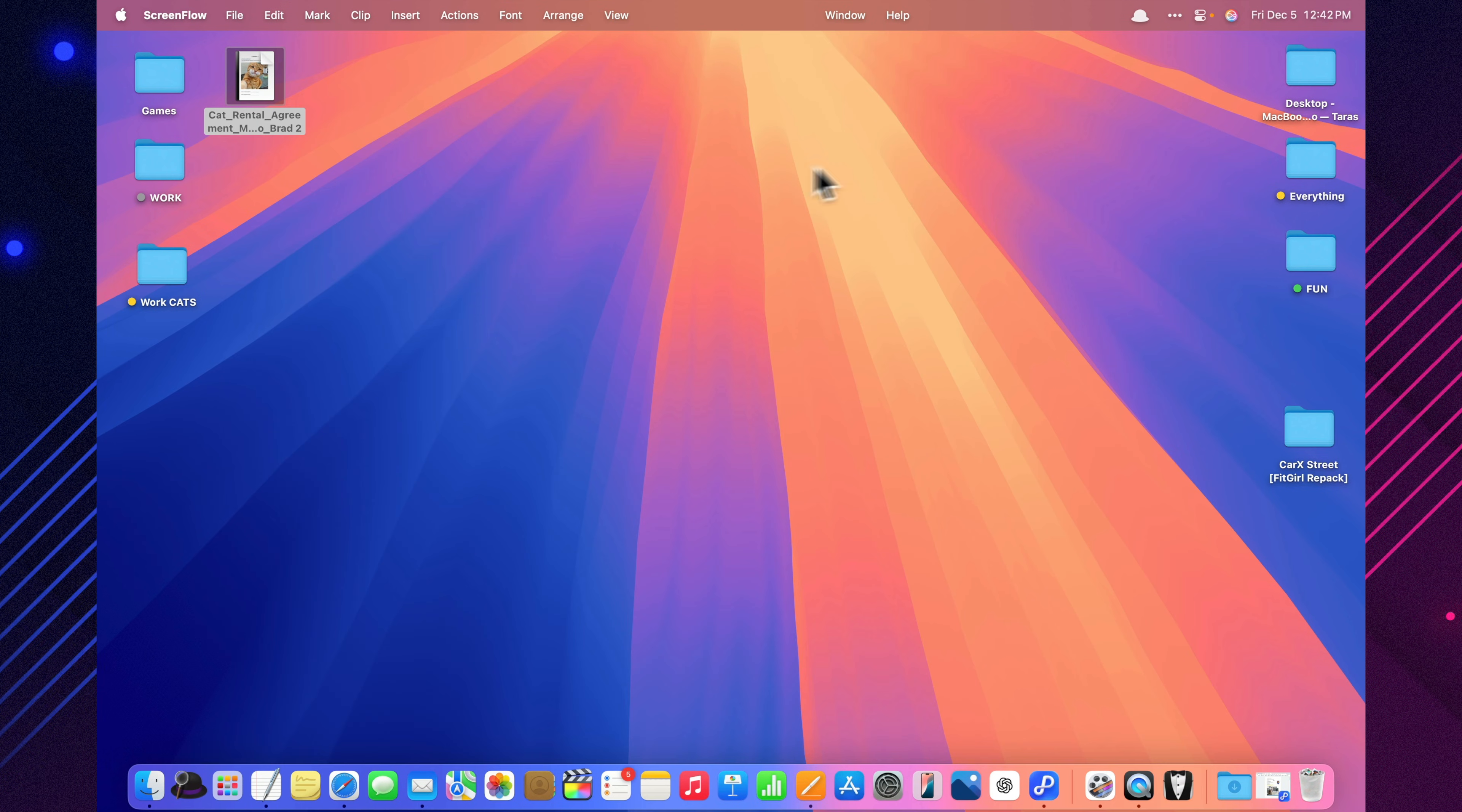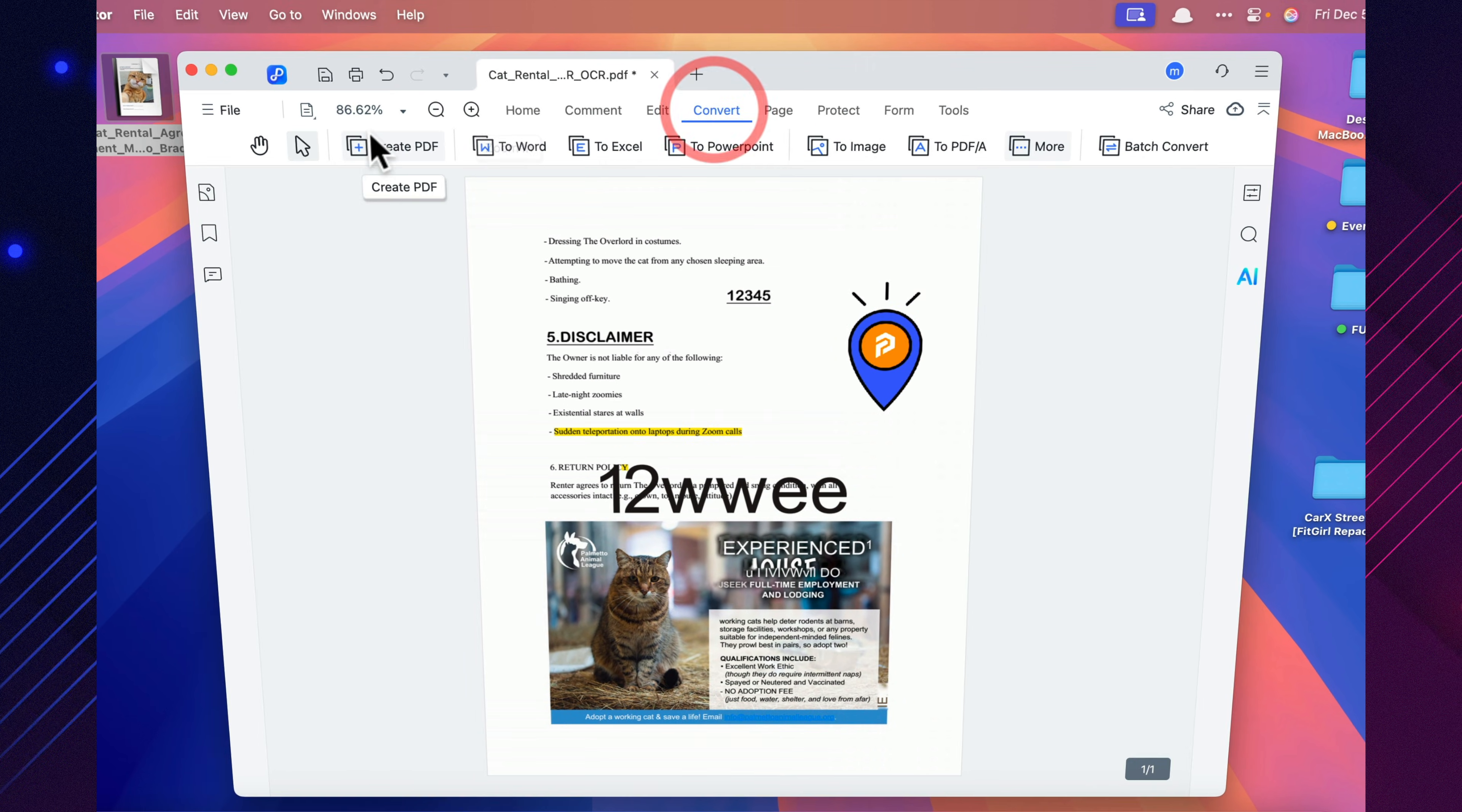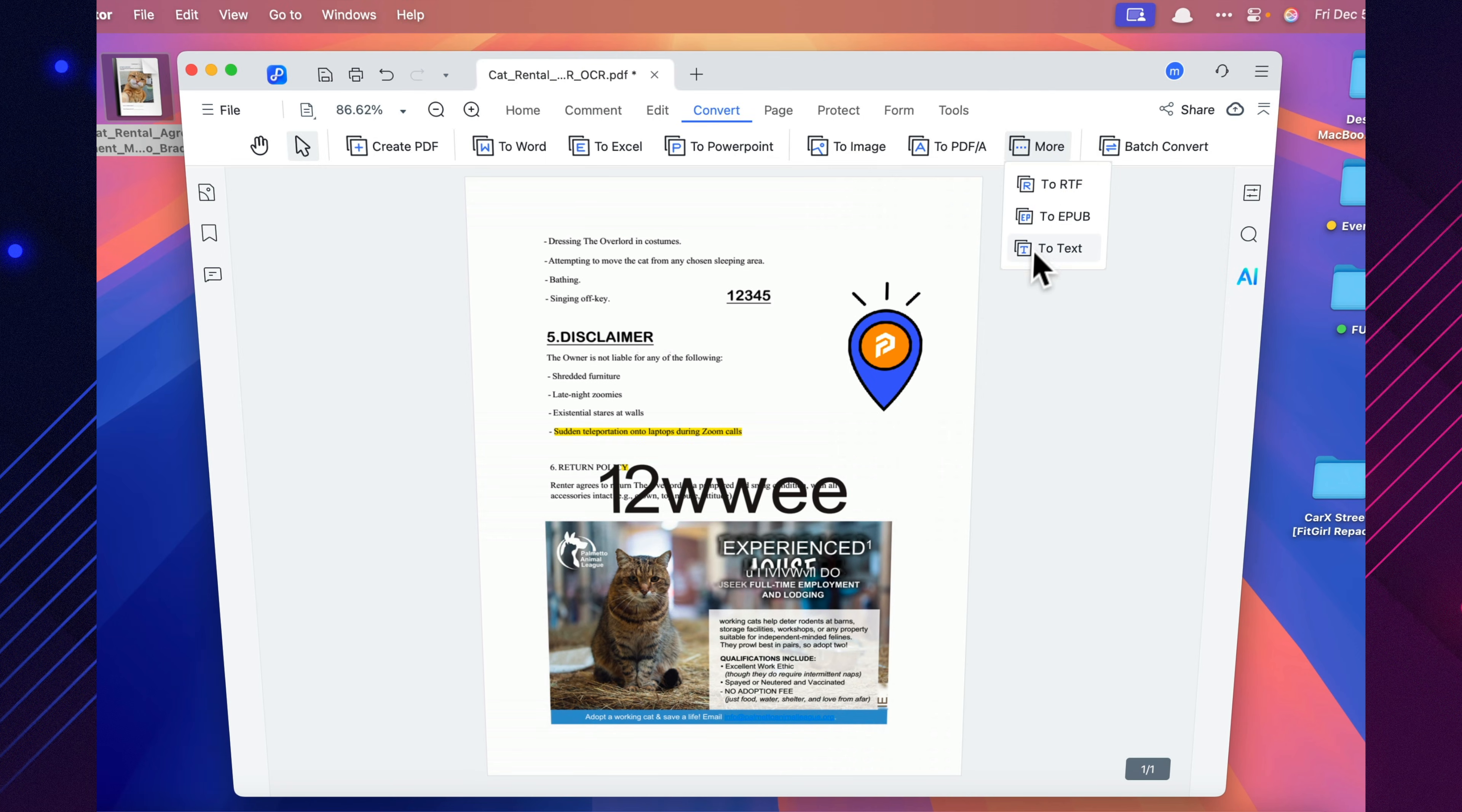Pdianob converts PDFs into almost any format you might need: Word, Excel, PowerPoint, TXT, PNG, EPUB, JPEG, TIFF, even PDFA. And it does it quickly, cleanly, and at scale. The benefits are clear.